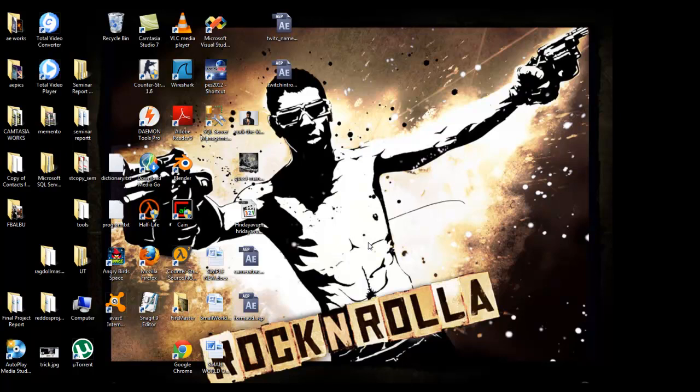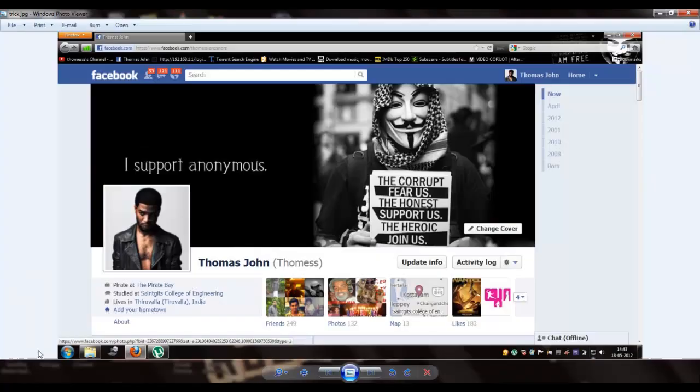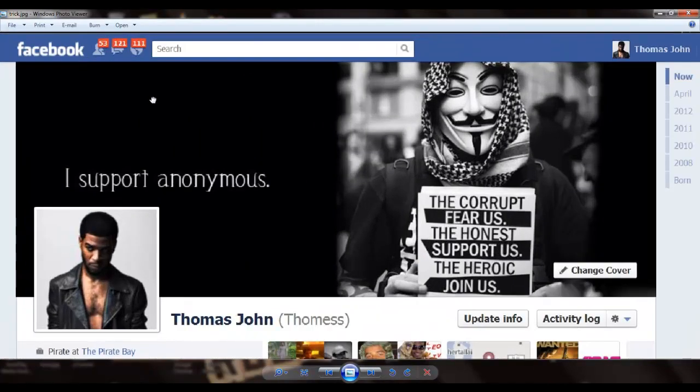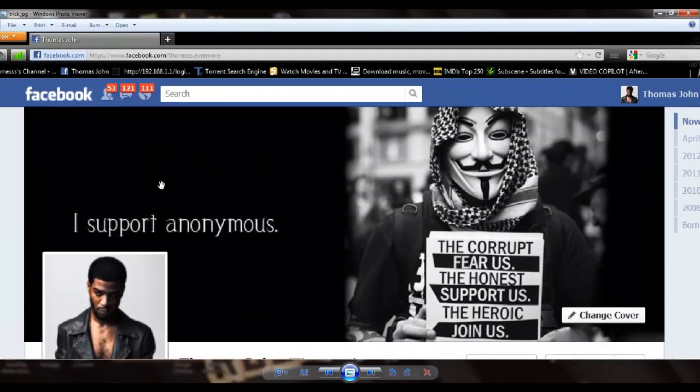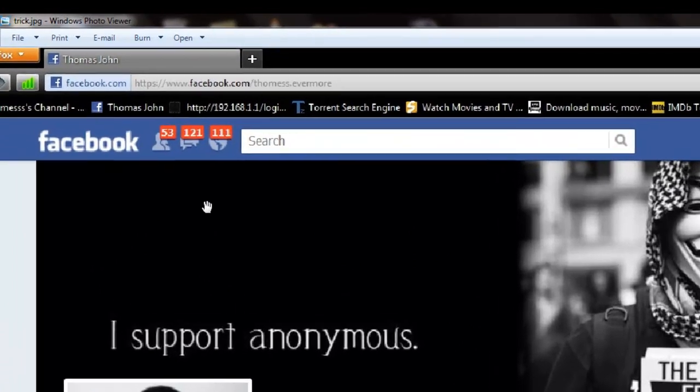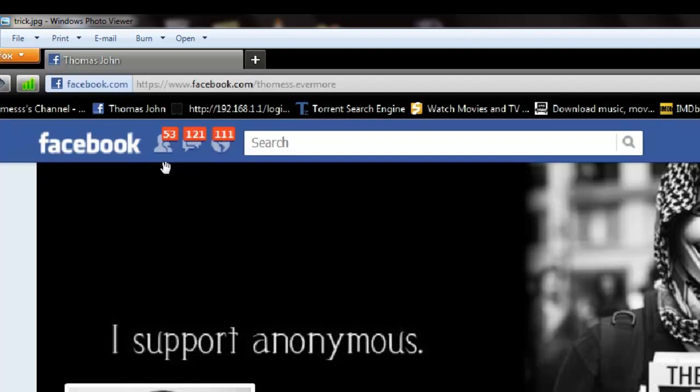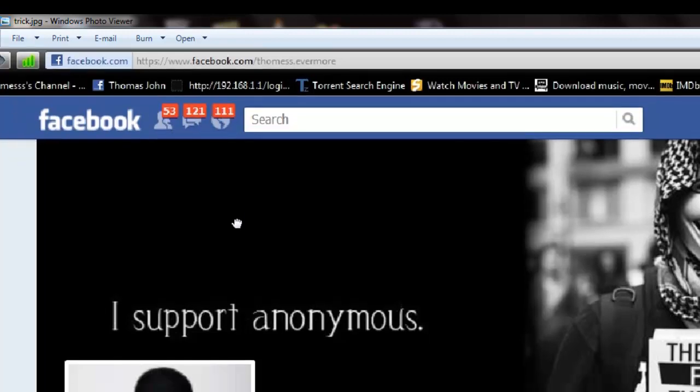Hi guys, this is Thomas here with yet another tutorial on YouTube. Today I'll be teaching you how to edit the HTML content of a page to show a number of friend requests, messages, notifications, etc. This is a snapshot of what I took and I'll be showing how to do this.